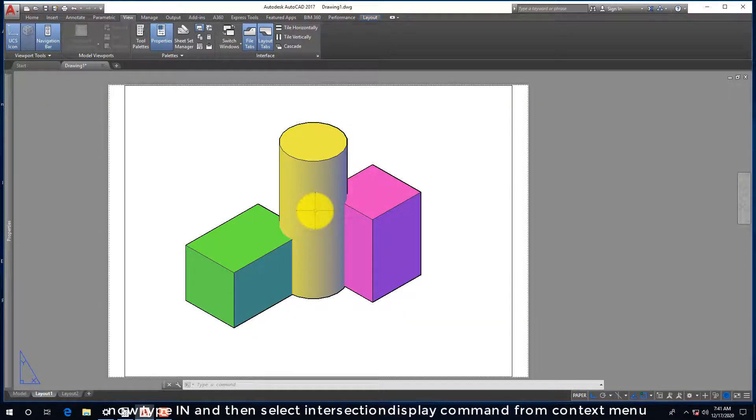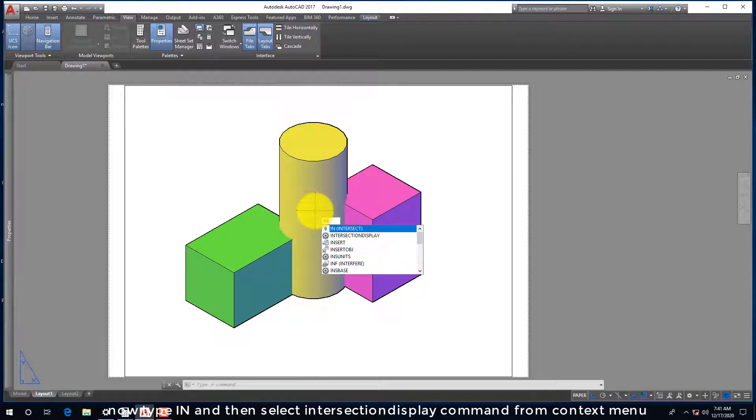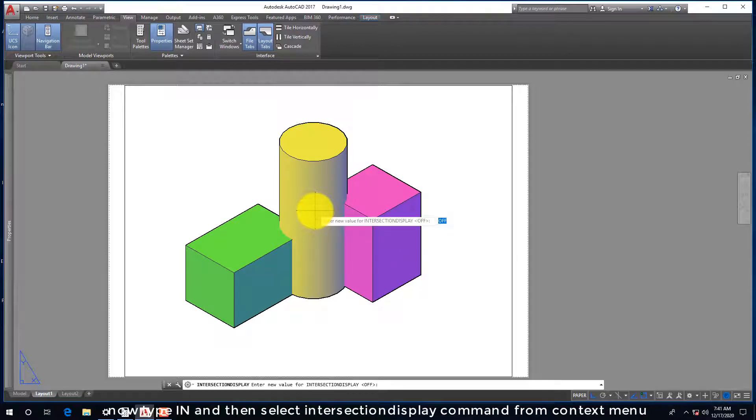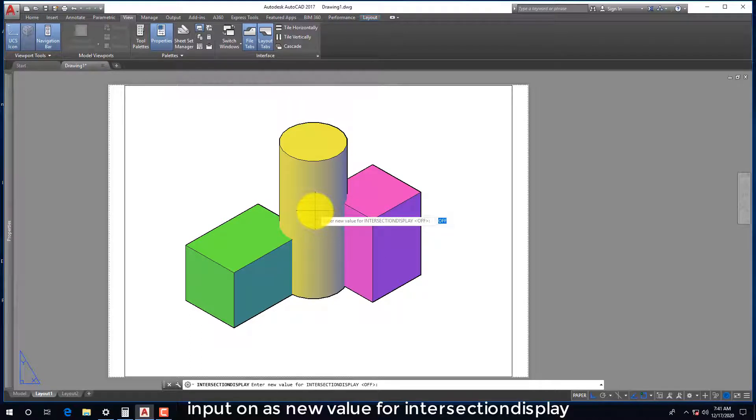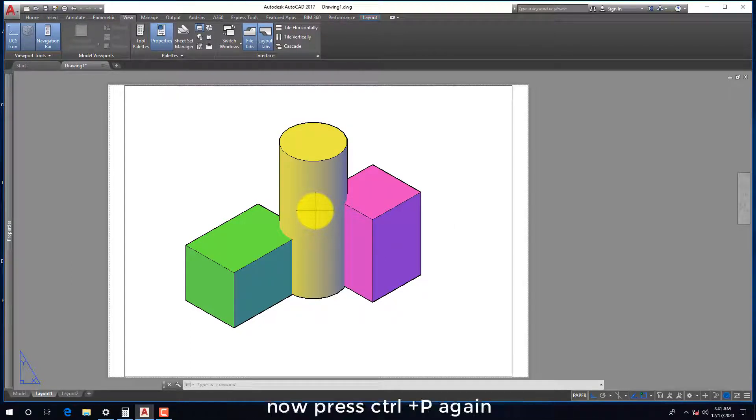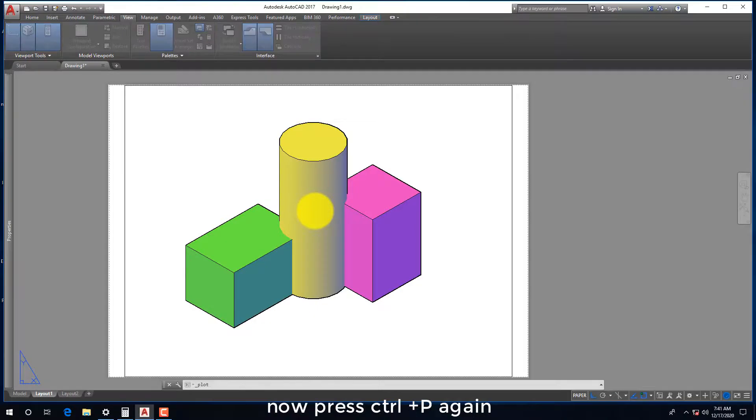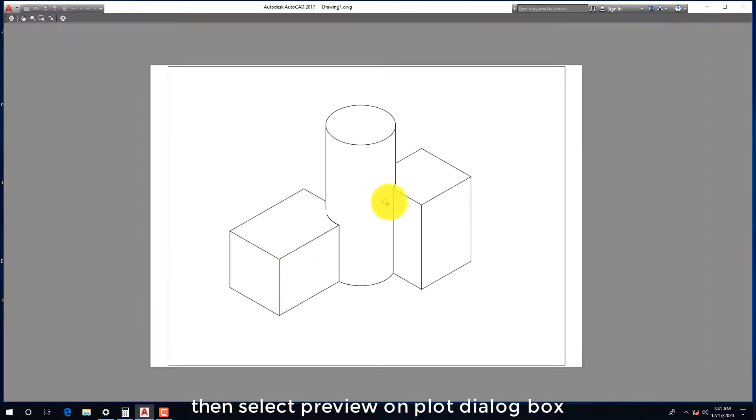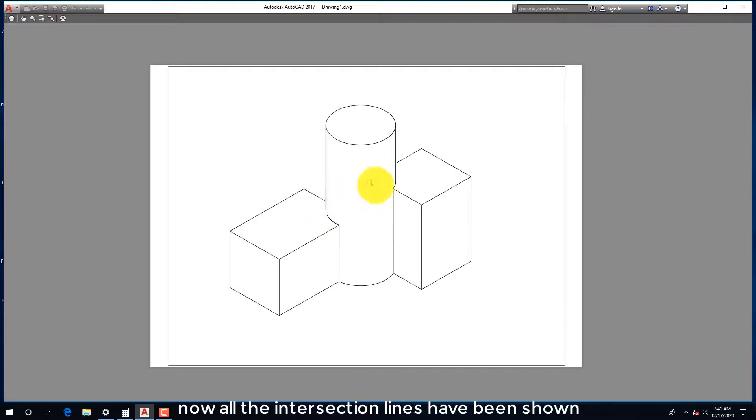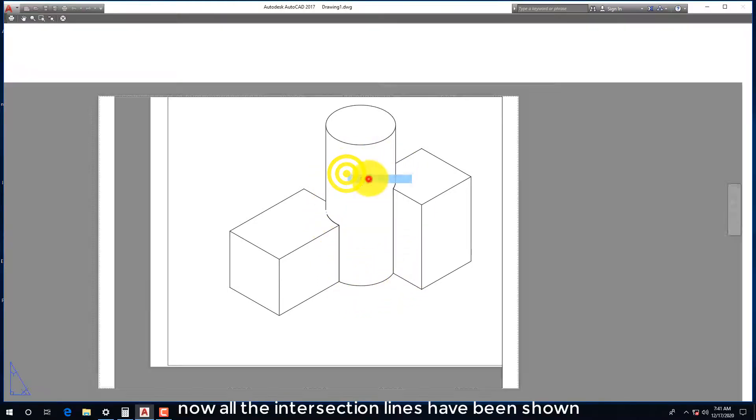Now type IN and then select intersection display command from context menu. Input on as new value for intersection display. Now press Ctrl+P again. Then select preview on plot dialog box. Now all the intersection lines have been shown.